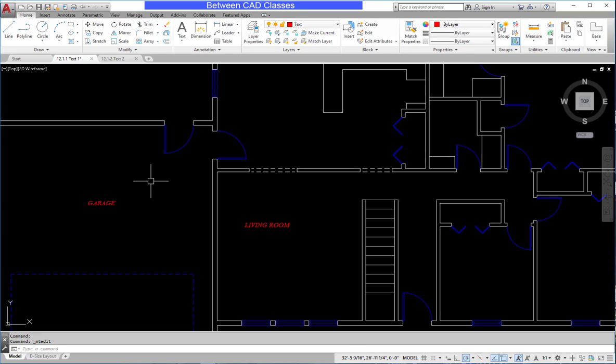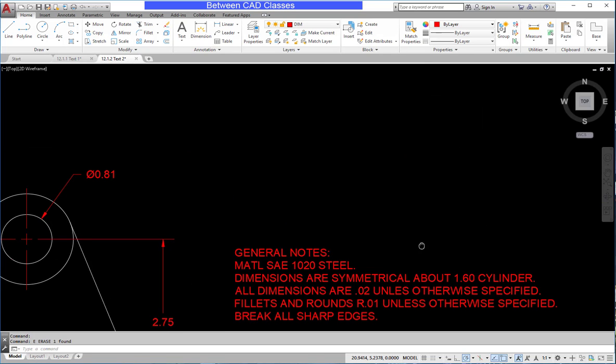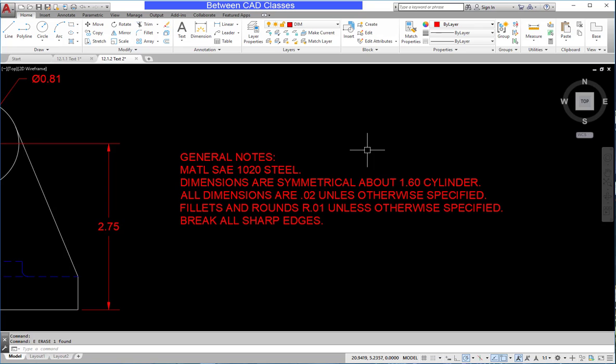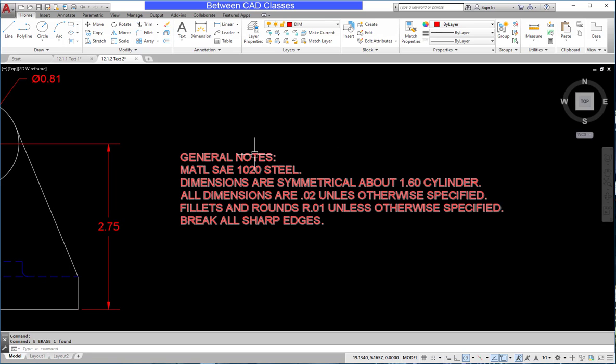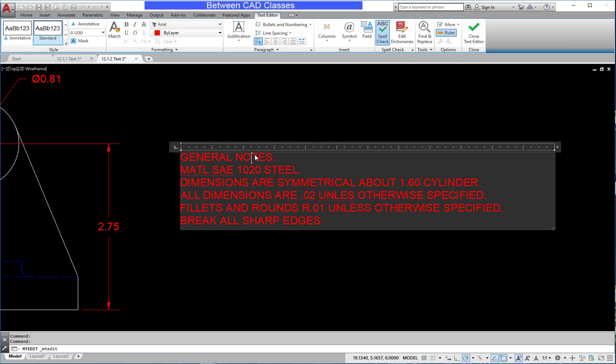Let's take a look at some additional modifications to text. I have some text notes in this drawing that I want to modify. I'm going to zoom in a little bit closer and double click on the text. The first thing I want to look at is the justification of text.